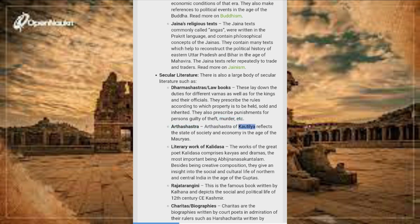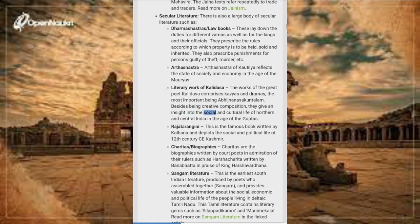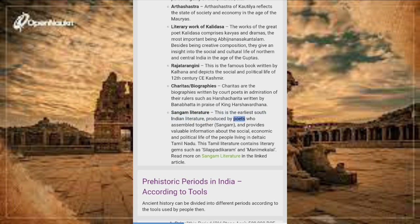The Arthashastra of Kautilya reflects the state of society and economy in the age of the Mauryas. The works of the great poet Kalidasa comprise Kavyas and dramas, the most important being Abhijnanasakuntalam; they give an insight into the social and cultural life of northern and central India in the age of the Guptas. Rajatarangini, written by Kalhana, depicts the social and political life of 12th century CE Kashmir. Charitas are biographies written by court poets, such as Harshacharita by Banabhatta in praise of King Harshavardana. Sangam Literature is the earliest South Indian literature, providing valuable information about the social, economic and political life of people living in Deltaic Tamil Nadu, with literary gems such as Silappadikaram and Manimekalai.